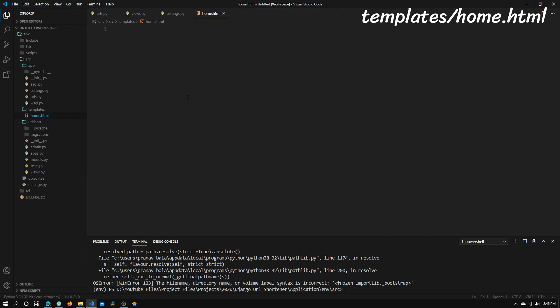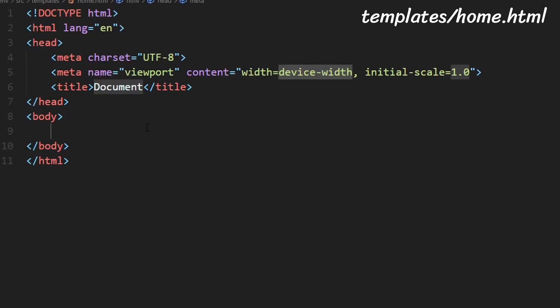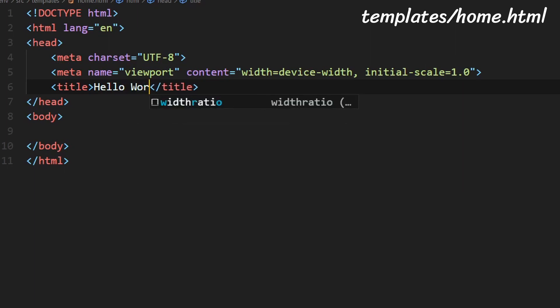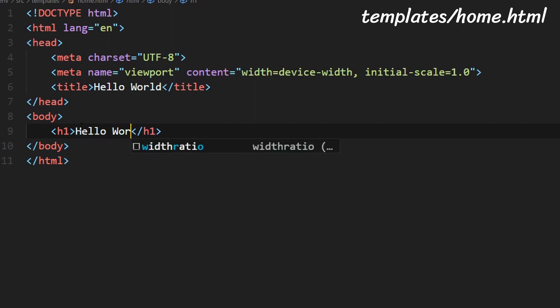So inside home.html let's just generate the basic HTML boilerplate that VS Code provides so we just need to enter an exclamation point click enter and it should just automatically populate all this in for you. In this title section I'm just going to type in hello world and in the body section I want to create h1 tags hello world.